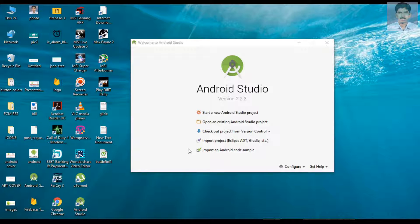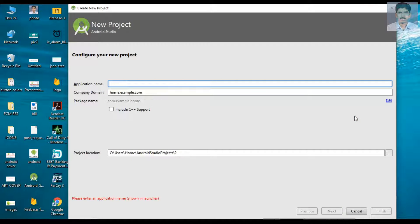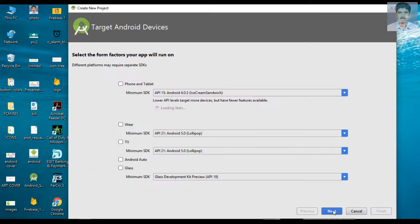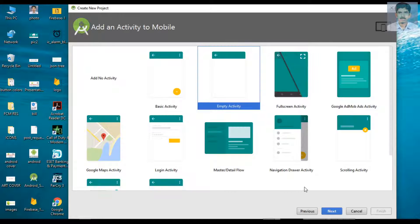Open Android Studio and start a new Android Studio project. Specify your application name and select the name for the activity.